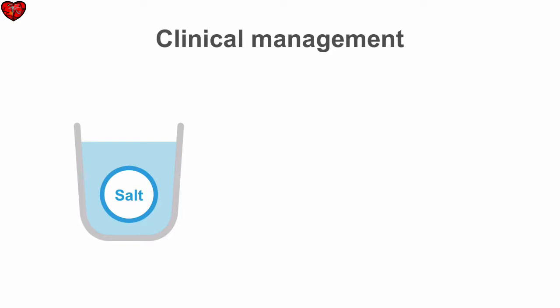Sprays containing topical anesthetics such as benzocaine or phenol are available to treat sore throat. However, such sprays are no more effective than sucking on hard candy.